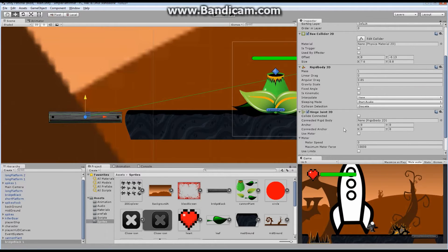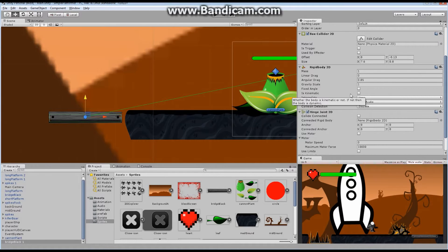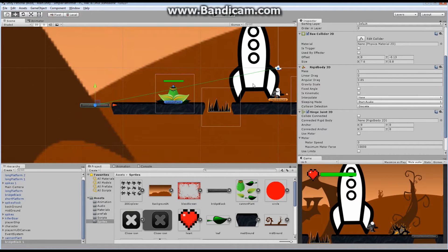You cannot get rid of this rigid body once you've added the hinge joint. As long as the hinge joint is there, if you say remove component, it's going to say you can't remove it — it's needed for the hinge joint. So don't worry if you've suddenly got an extra rigid body in there. The hinge joint has these lines connecting it — this line is connecting both the anchor and the connected anchor. Basically, what a hinge joint does is it creates a pivot point on a sprite which the sprite will pivot around, based on gravity.